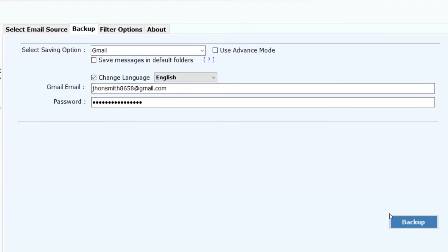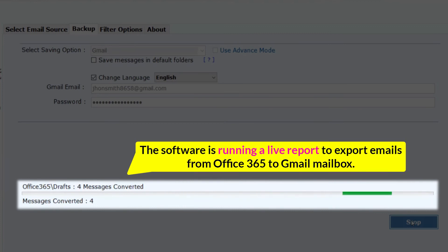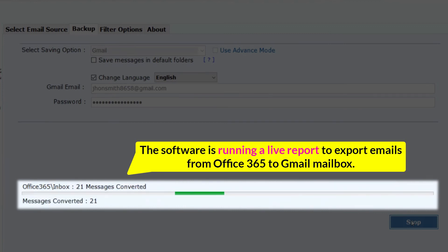Finally, click on the Backup button at the bottom to start moving Office 365 emails to Gmail account. The software is running a live report to export emails from Office 365 to Gmail Mailbox.